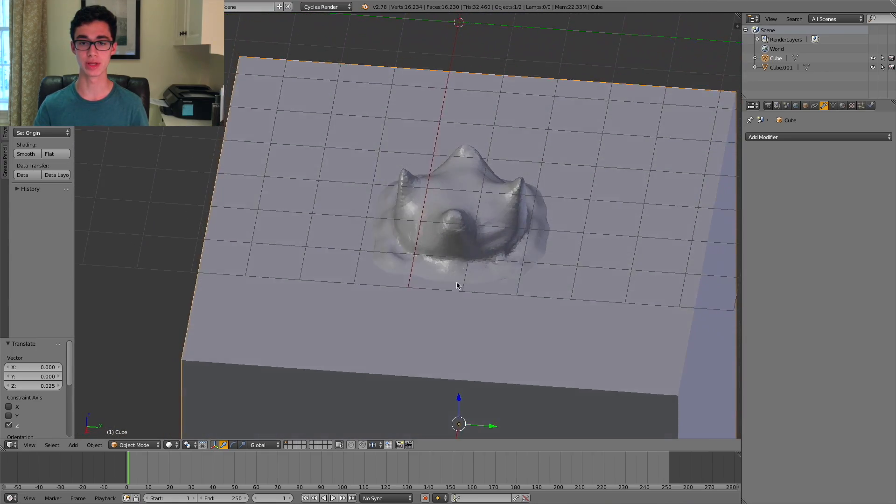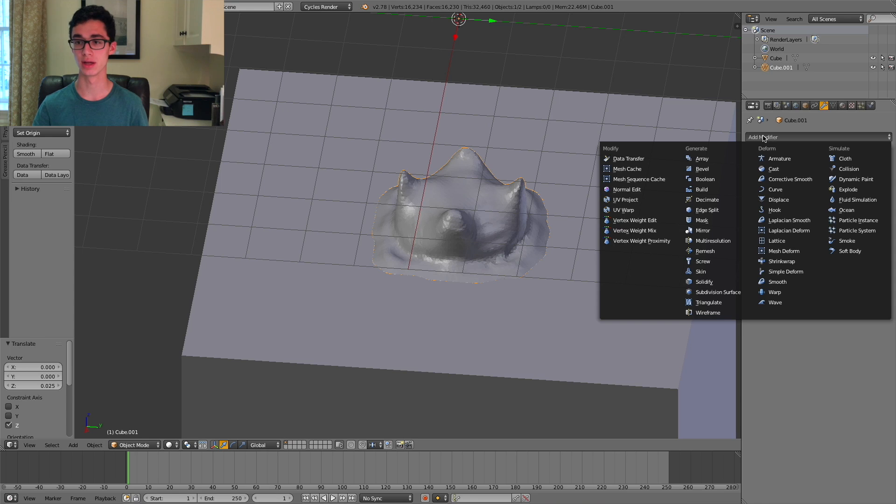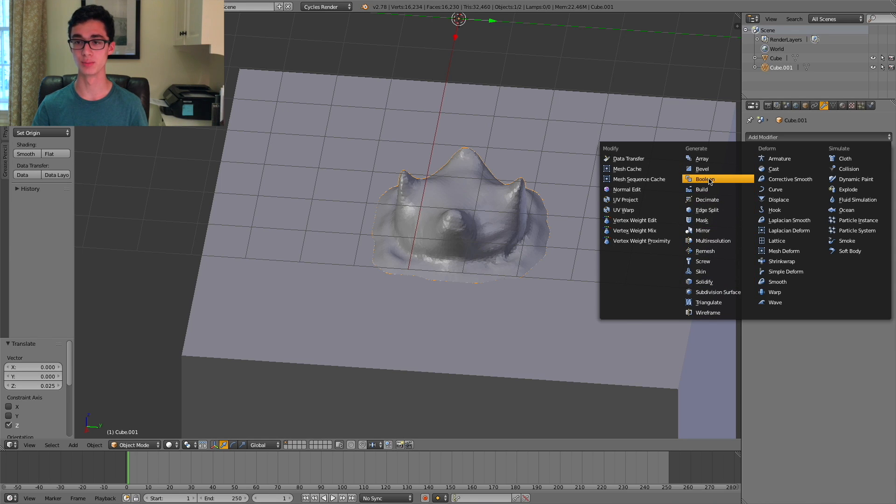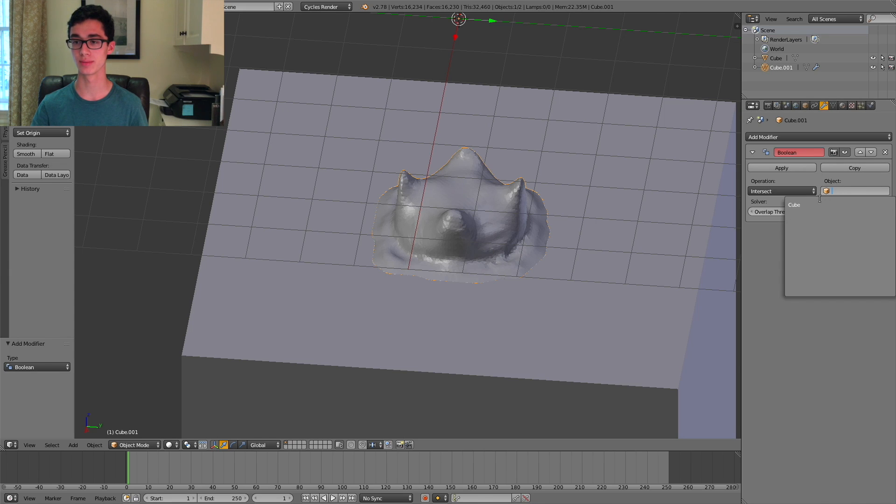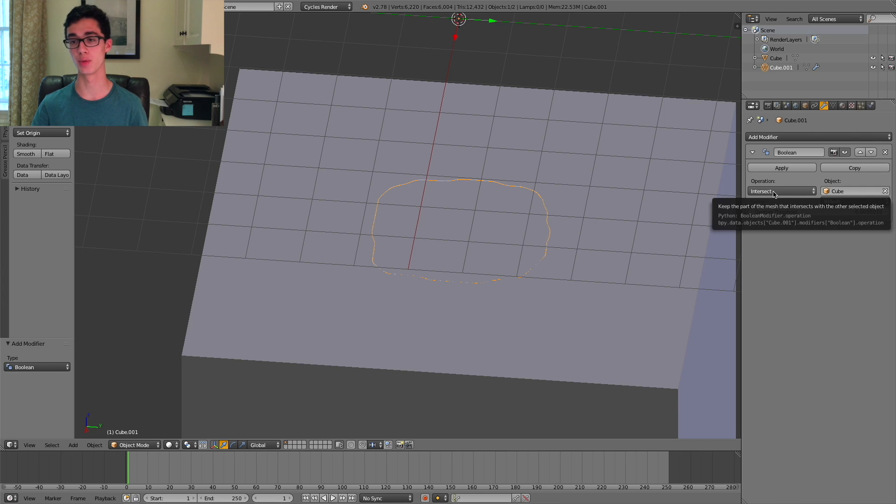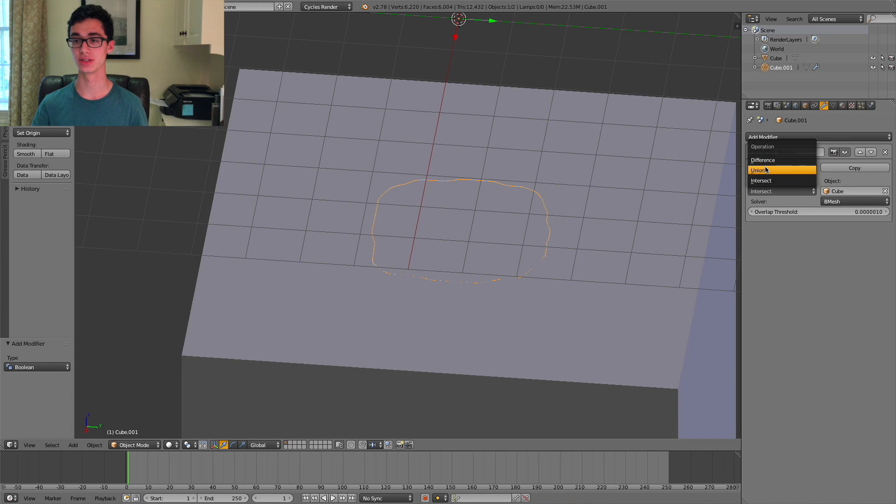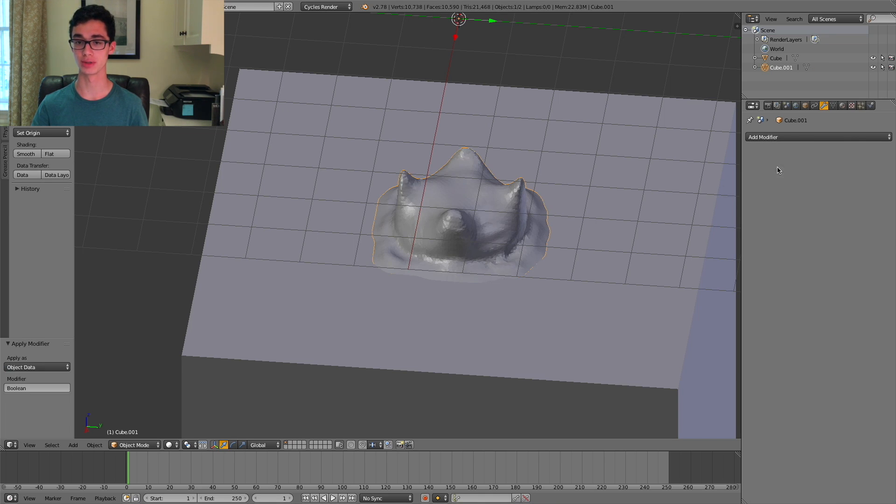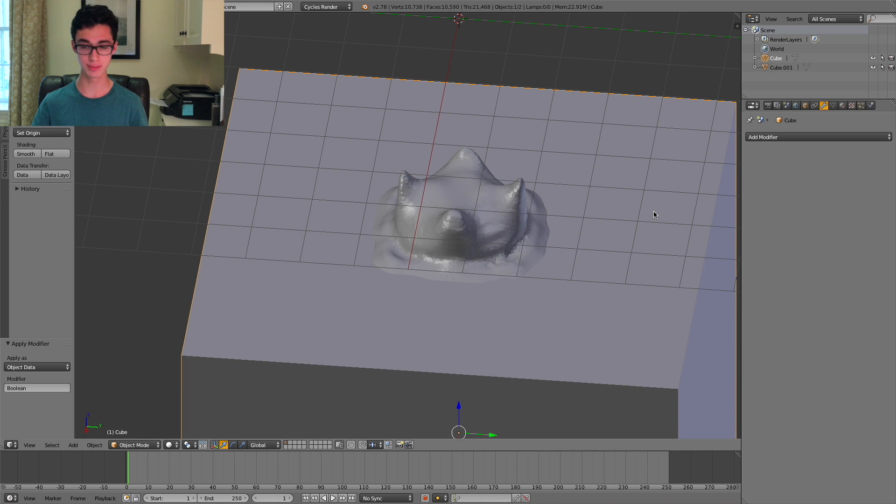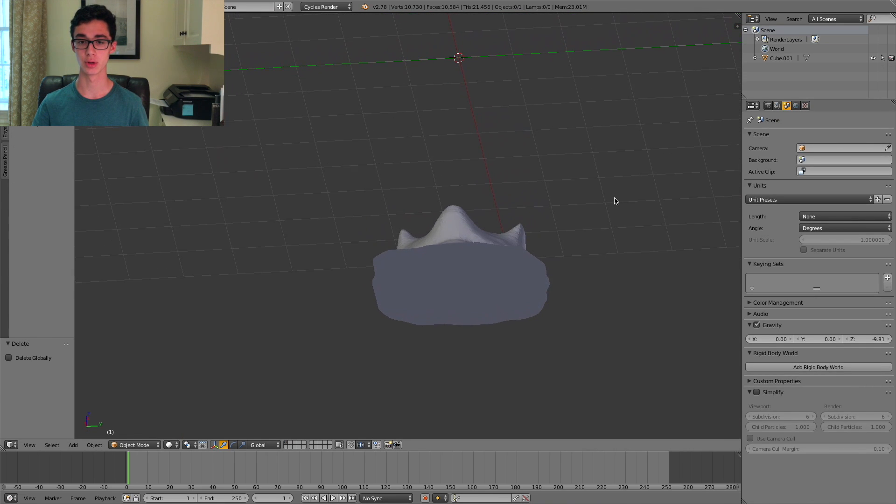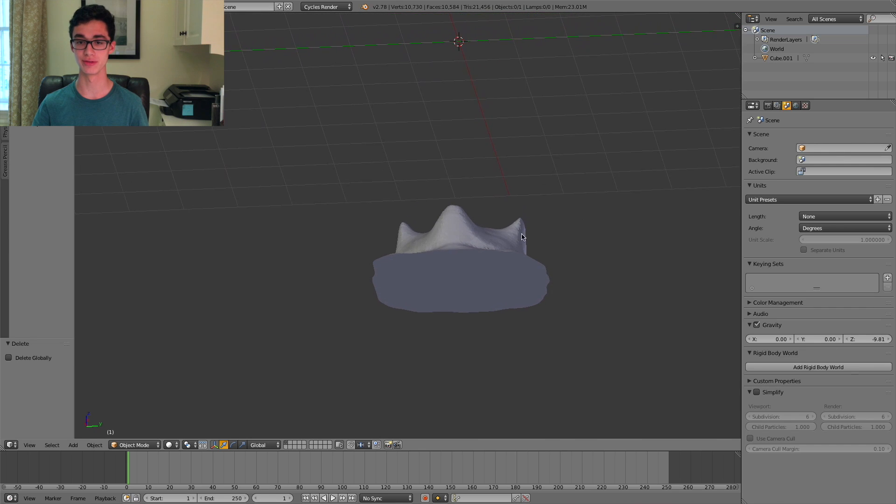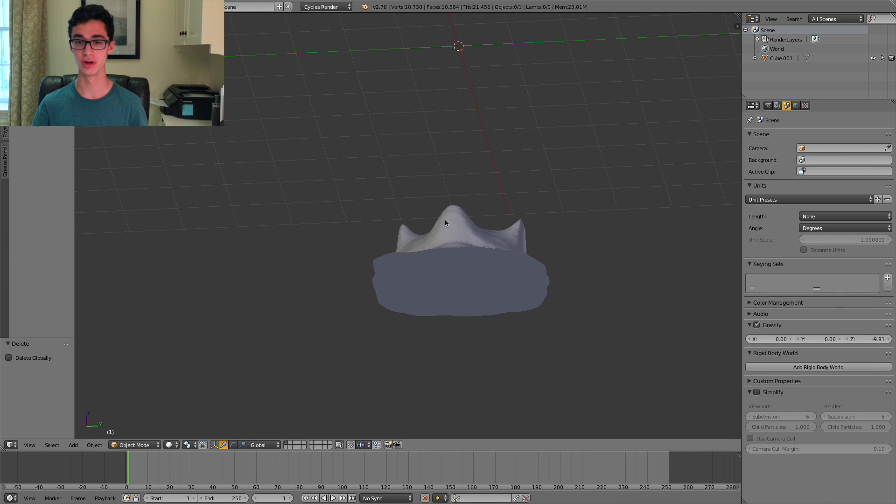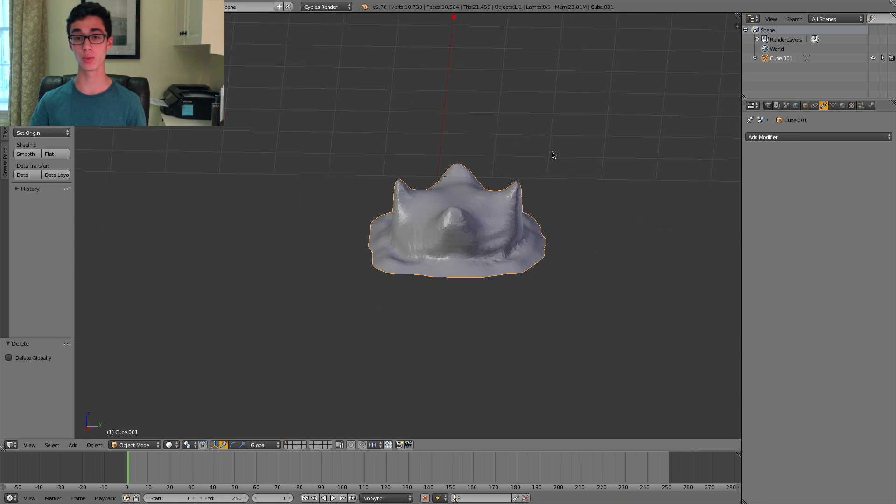So now what we can do is we can select the fluid, go to add modifier, and select boolean, and then under object right here, select the cube. And then for the operation, select difference. If you then press apply, select the cube, and delete it, we then see that we have a flat bottom for our fluid object. From here, we're ready to print it.